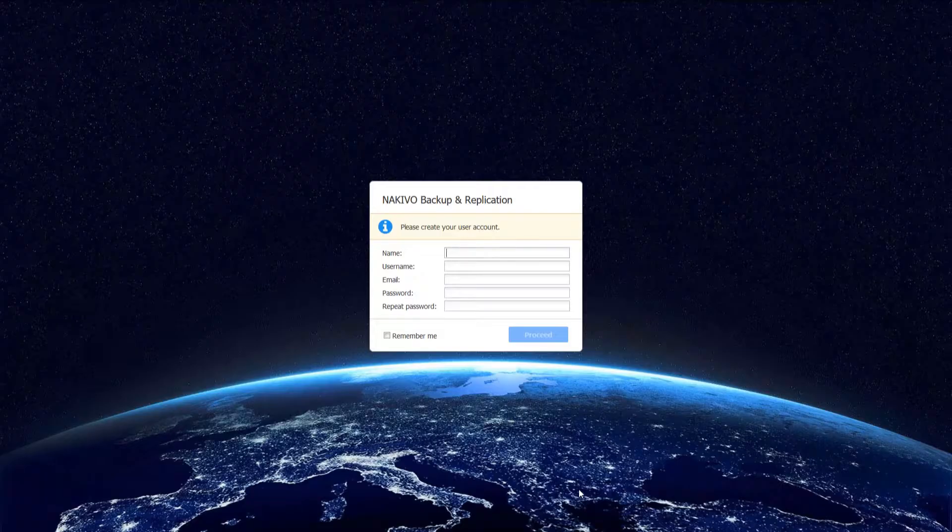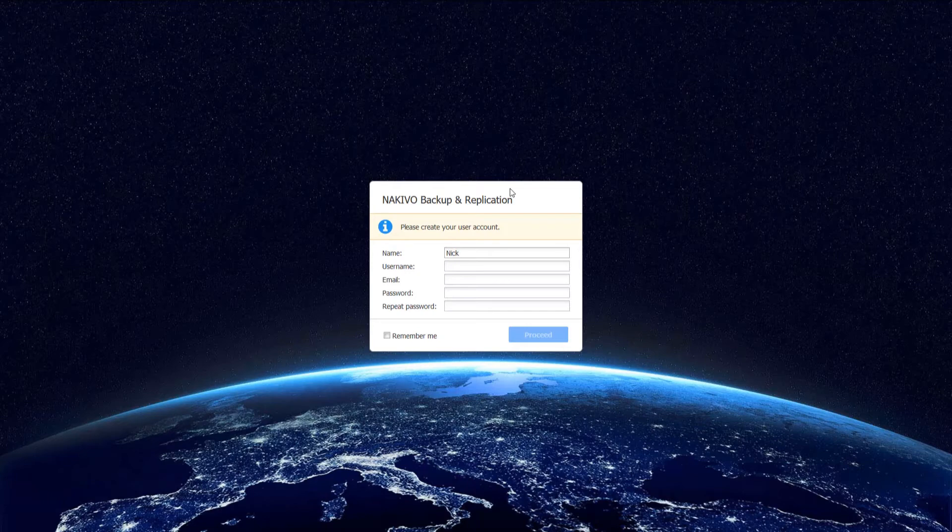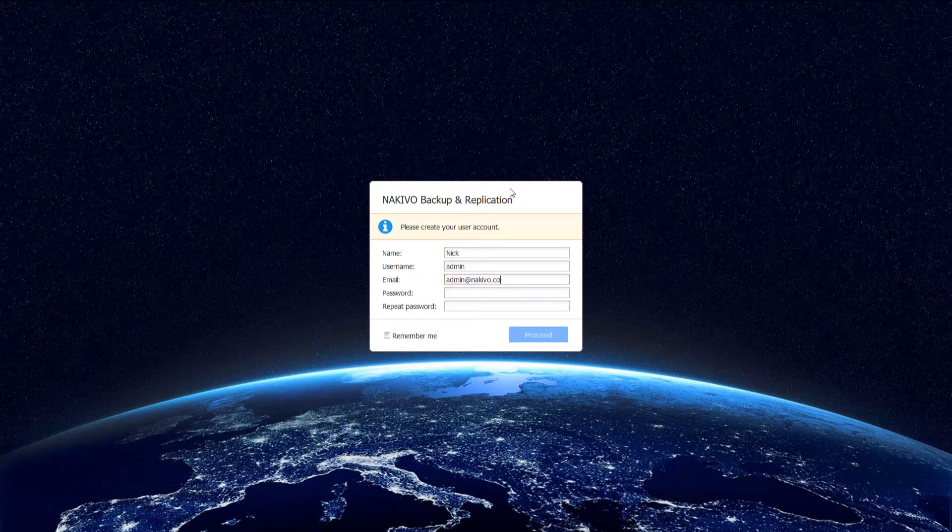When you open the Nakivo Backup and Replication login page for the first time, you'll be prompted to create a new user account. This is the master admin account that will be used to access your instance of the application. Fill out the fields in the form.